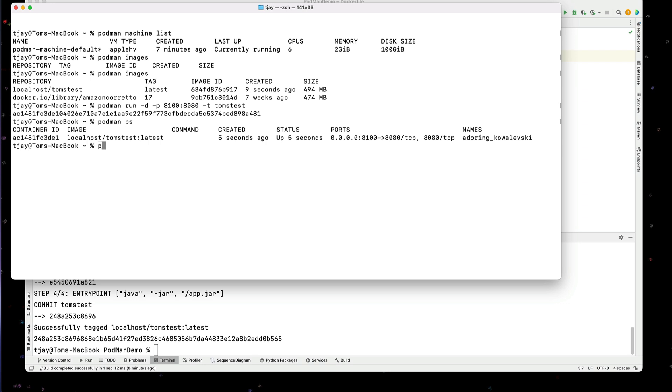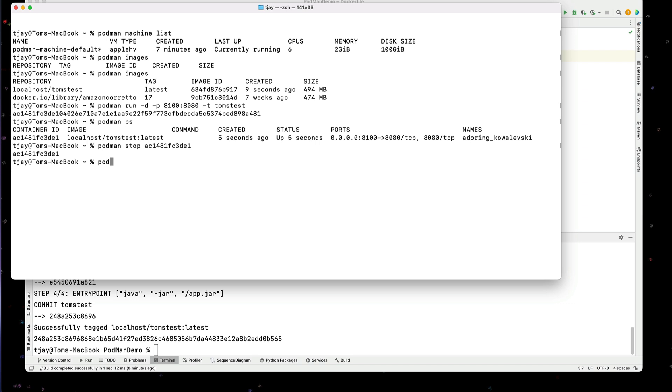I can actually do a Podman stop. And I can use the container ID to stop it. Optionally, I could use the name. Now if I do a Podman PS, I do not see it running.